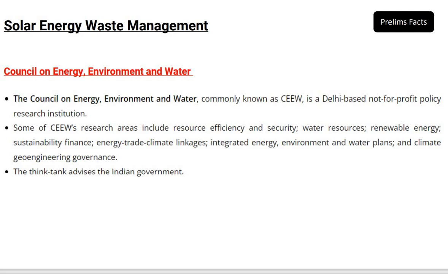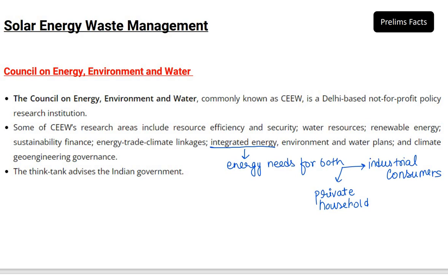The first important point for prelims is the Council on Energy Environment and Water — CEEW. It's a Delhi-based not-for-profit policy research institution. Its core research areas are water resources, renewable energy, and integrated energy. Integrated energy means it includes energy needs for both private households and industrial consumers, combining electricity, heat, and mobility with industrial processes.